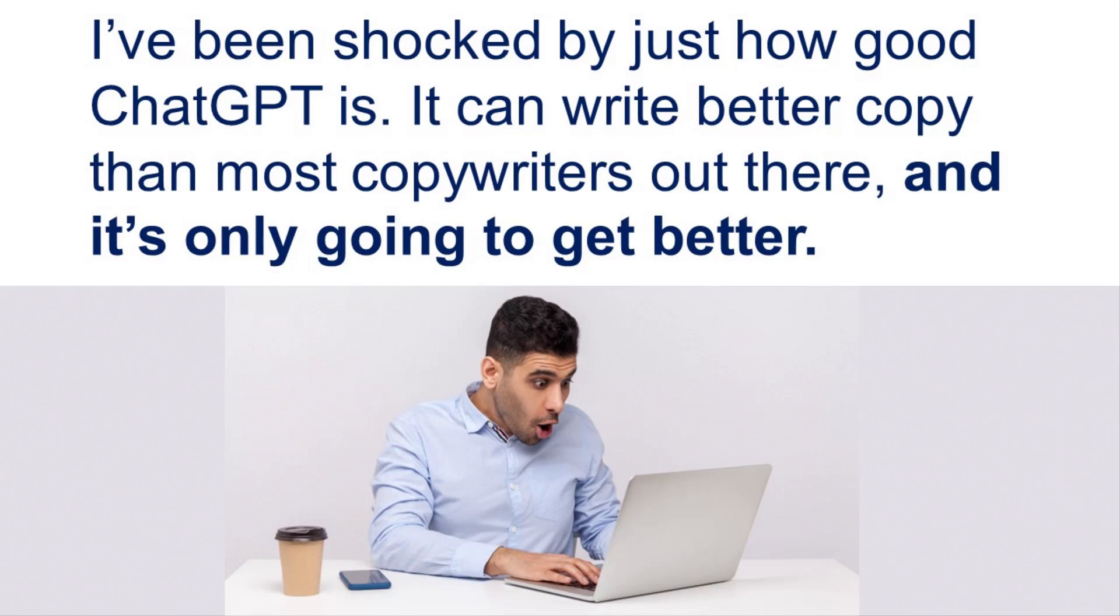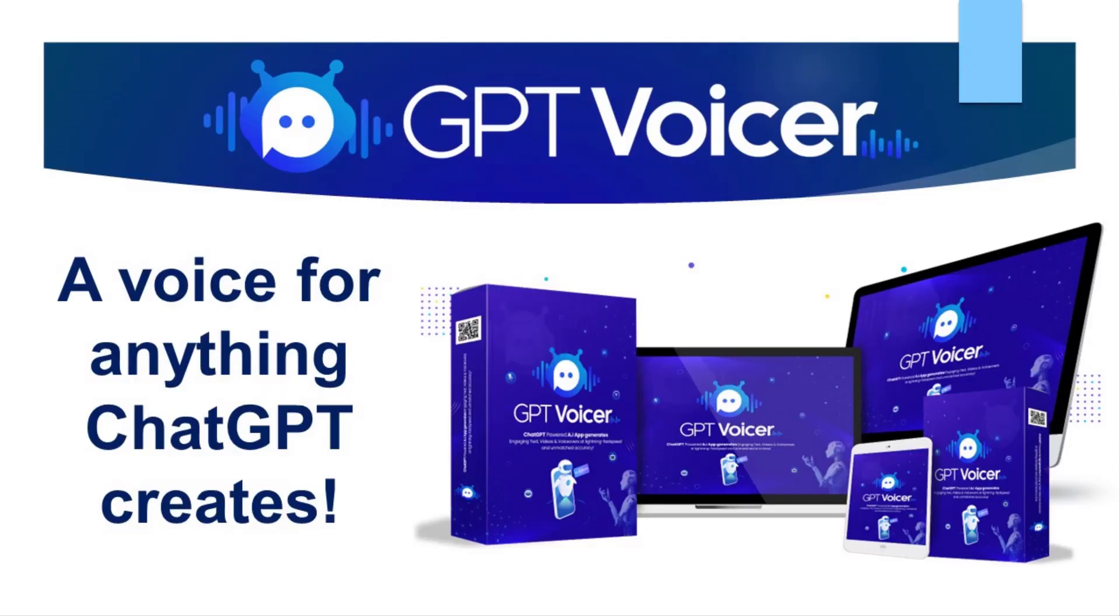So I don't take it lightly when a technology comes along and says that it can do all of that for me. And honestly, I've been shocked by just how good ChatGPT really is. It can write better copy than most copywriters out there, and it's only going to get better. One thing that ChatGPT doesn't have yet is a built-in voice engine so that you can instantly create voiceovers and videos.